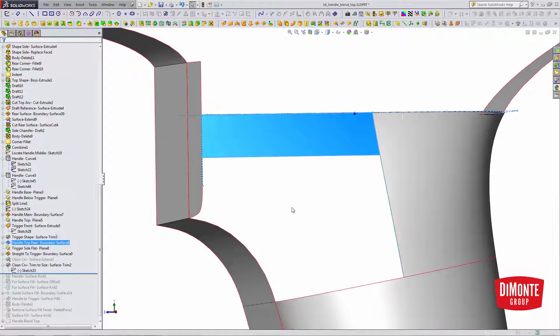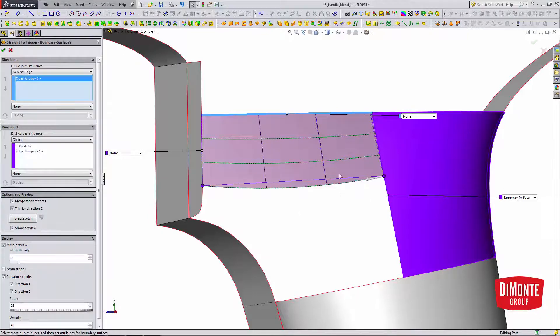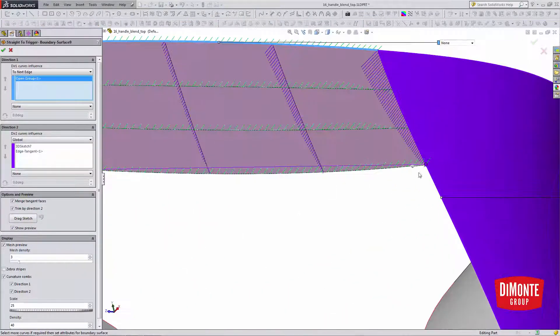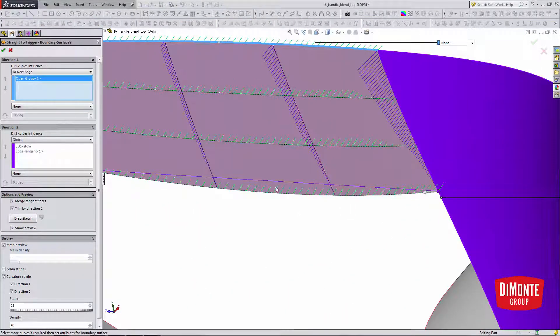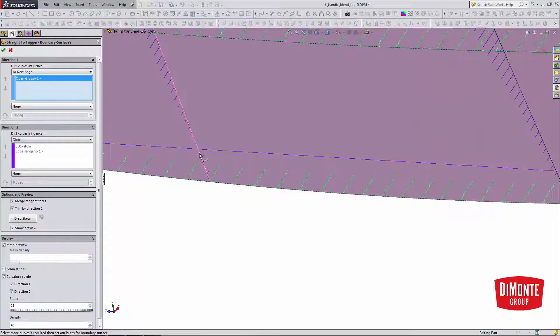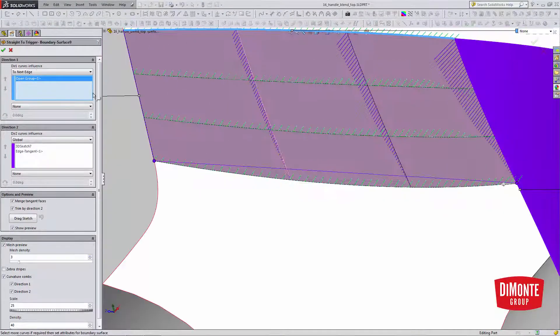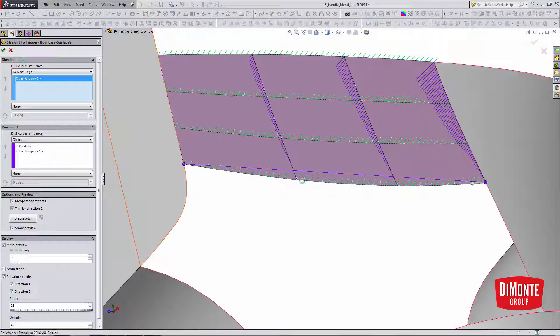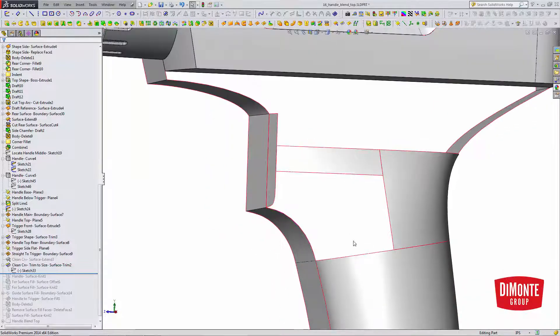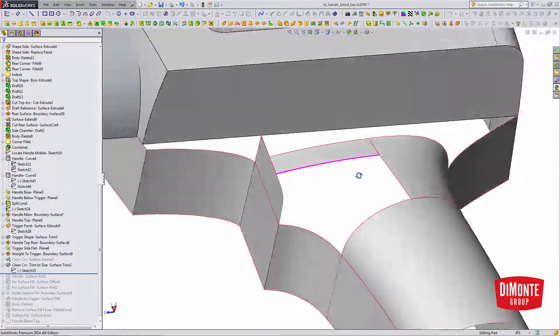If we look at our curvature, we can potentially have some spikes or almost an inflection here. You can see that it is inflecting. So by trimming back the bad portion, I'm left with just the good surface.